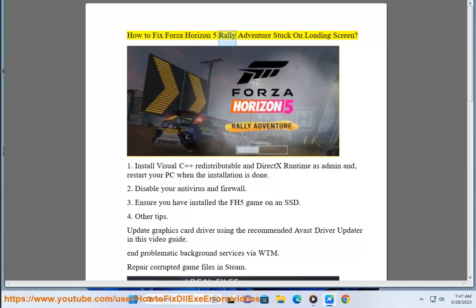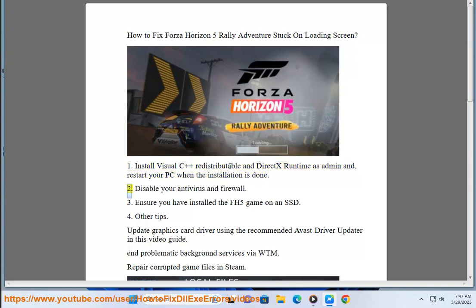How To Fix Forza Horizon 5 Rally Adventure Stuck On Loading Screen. Fix 1: Install Visual C++ Redistributable NDX Runtime as Admin, and restart your PC when the installation is done.